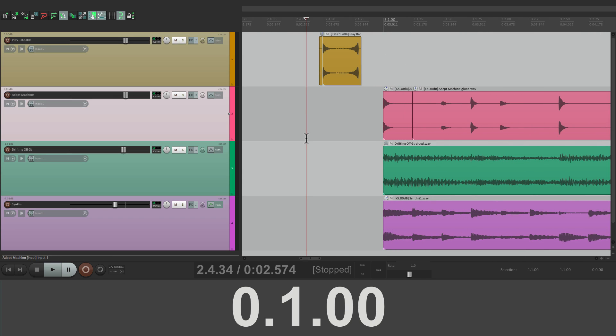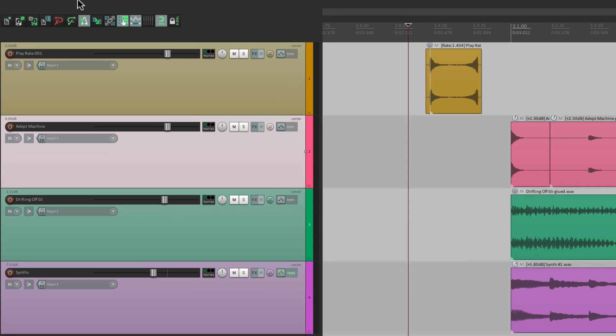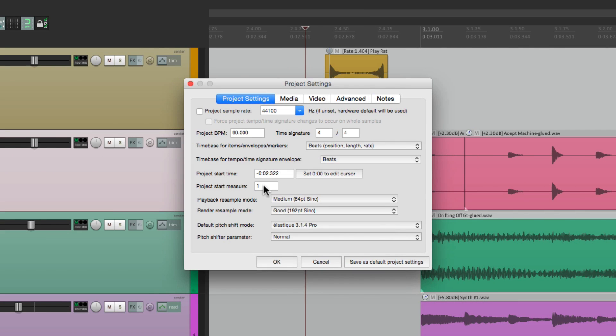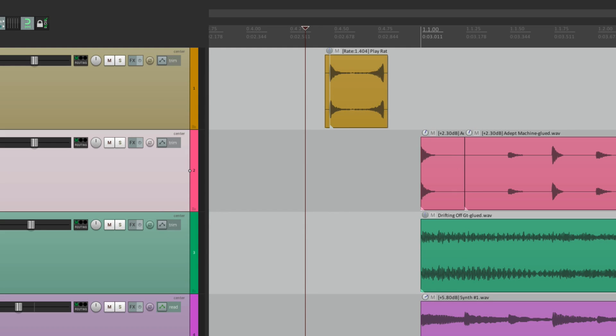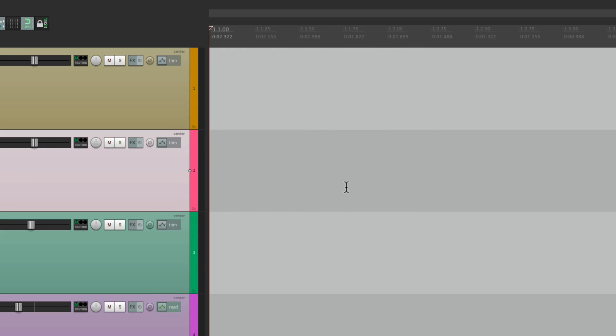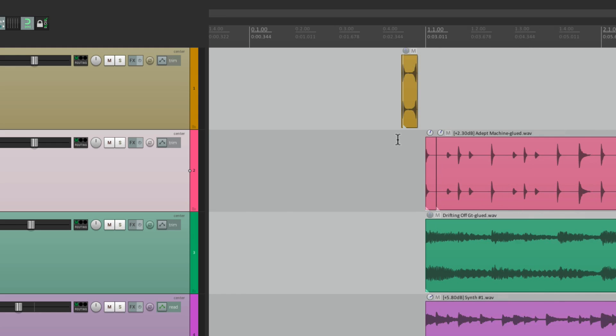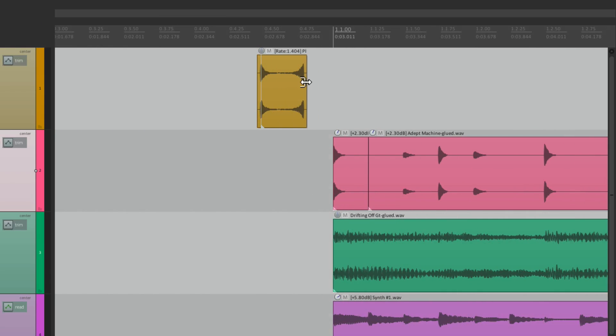We can readjust it for bar three. Instead of setting this to one, we can set it to negative one. And now if we go to the beginning, it starts at bar negative one, goes to zero, and then our song starts at bar one.